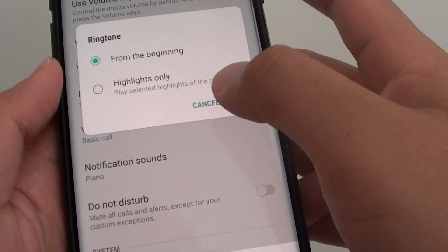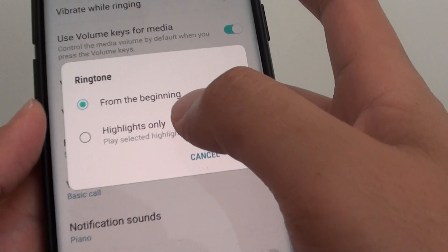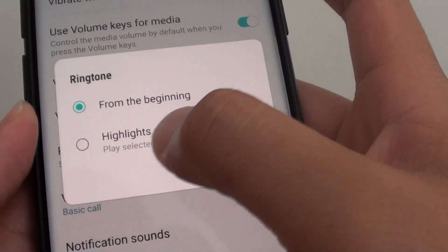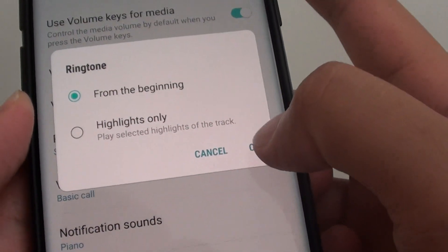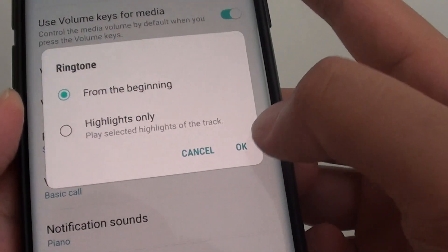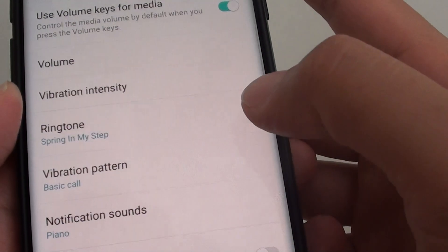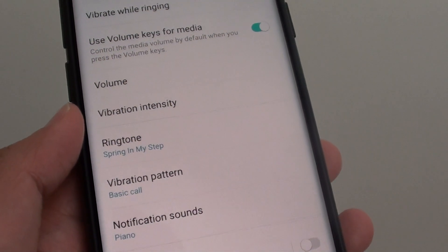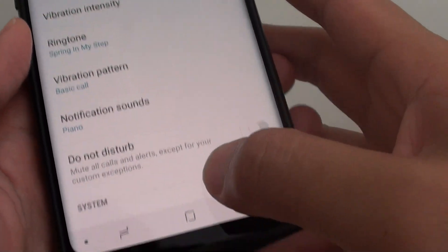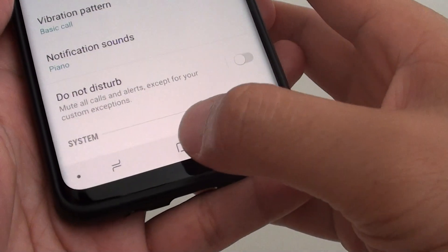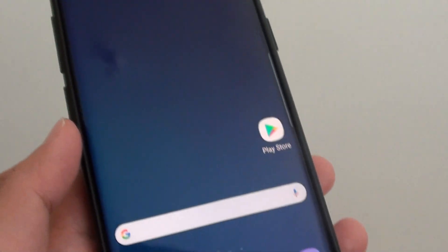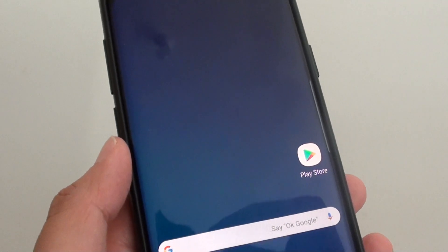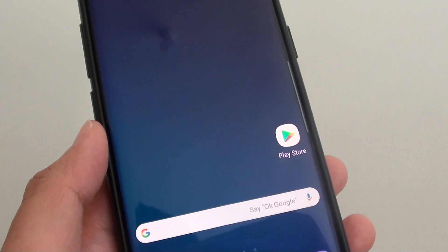It will ask if you want to choose the song from the beginning or highlights only. Select your option and then tap OK. And that's it — whenever someone calls you, that MP3 song will play. Tap the home key to go back to your home screen. Thank you for watching this video. Please subscribe to my channel for more videos.